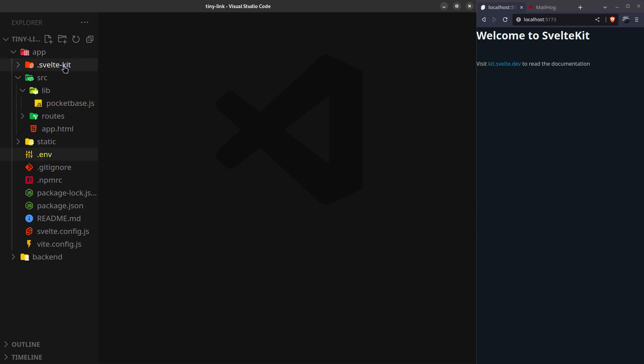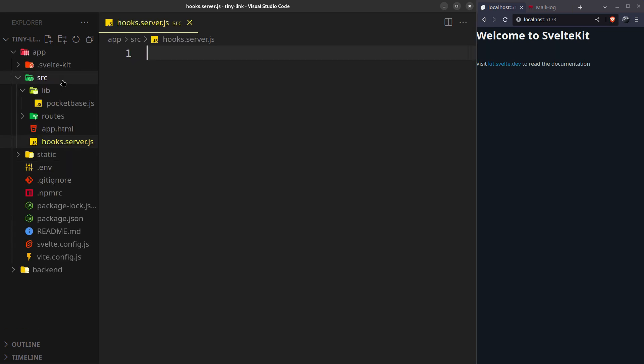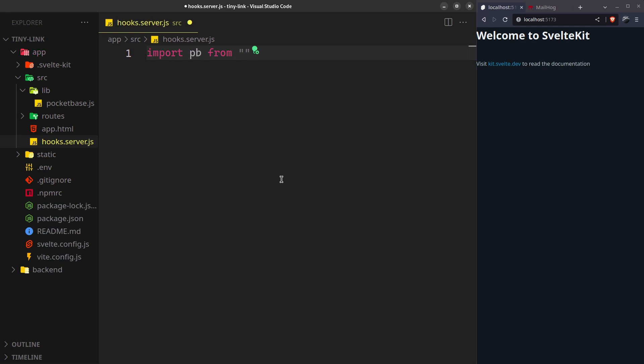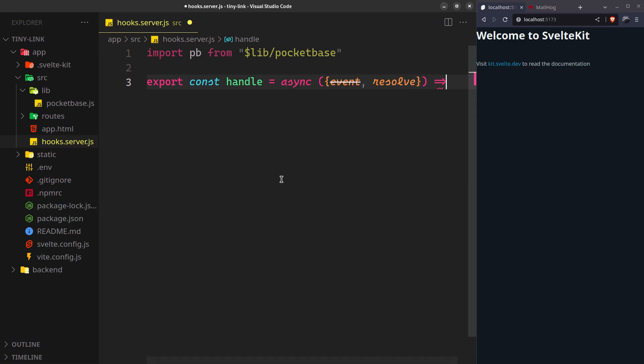The last thing we need is the hooks.server.js. It is basically the first thing that runs every time your server receives a request. In this handle function, you'll have access to the event that will contain the request and resolve function that will process the event and generate a response.